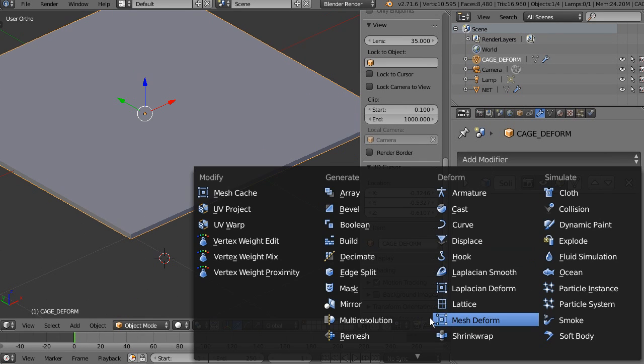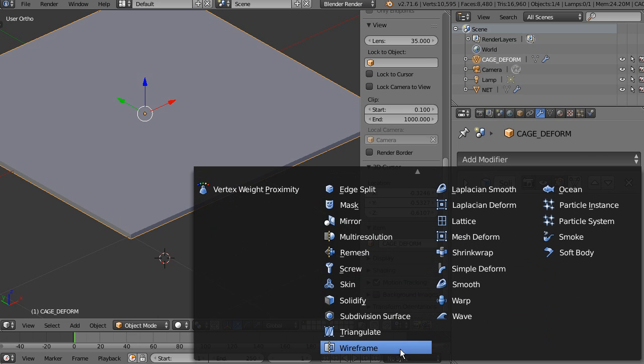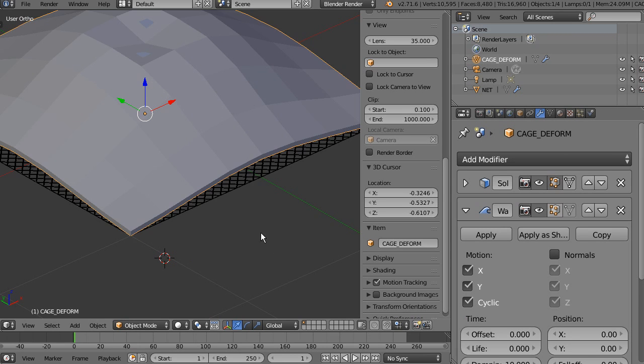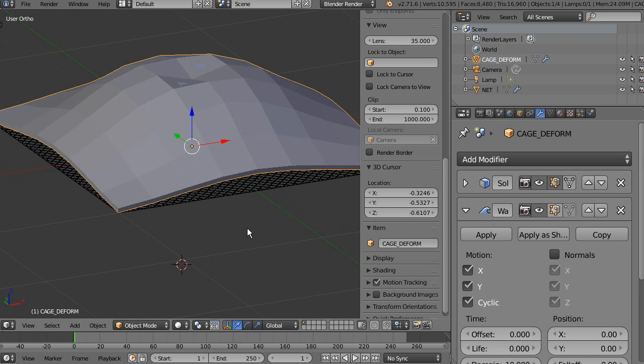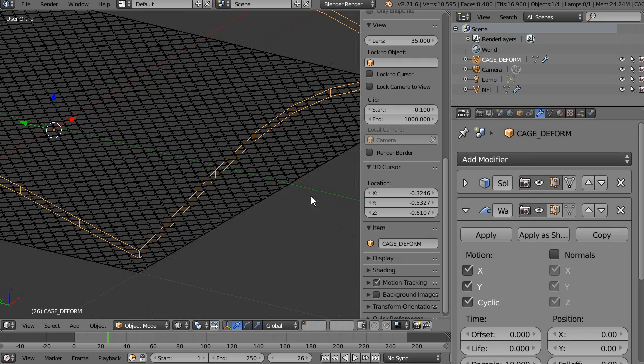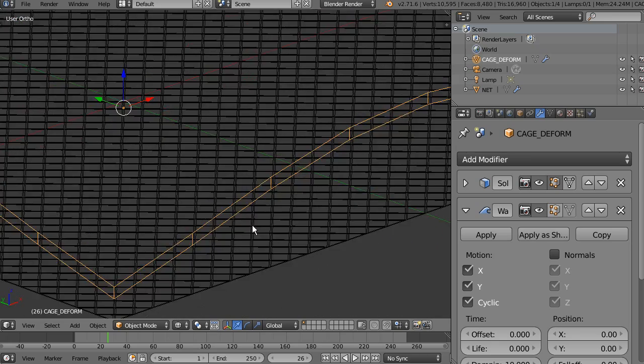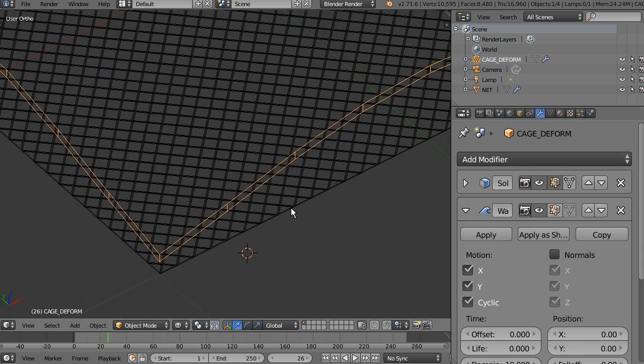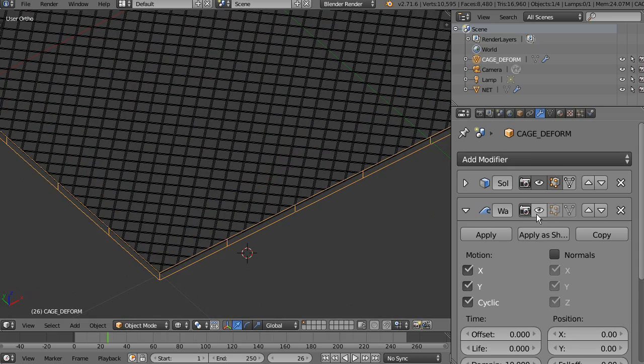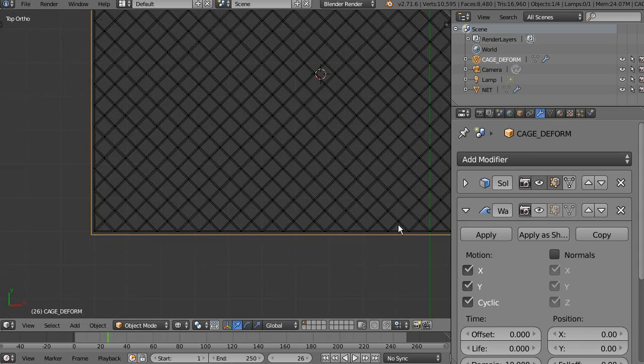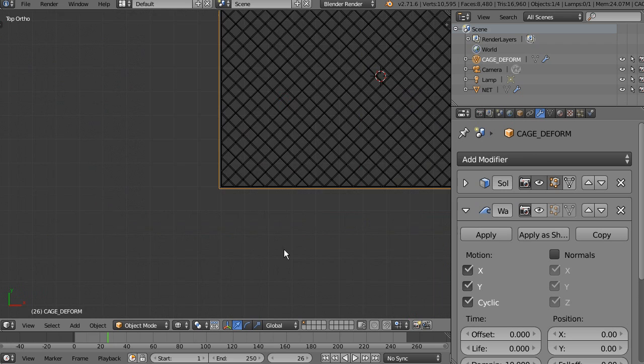To test it, I'm going to add, only to test it, a wave modifier. As you can see, the net is not being deformed, okay? And this may happen by a few reasons. One reason could be, I'm going to deactivate the wave. Remember, the wave is just for testing.